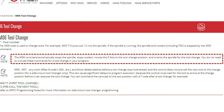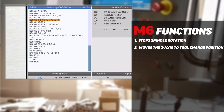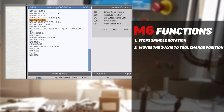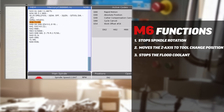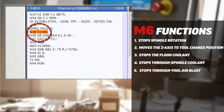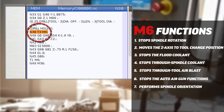In fact, the M6 also moves the Z-axis to tool change position, stops the flood coolant, stops through spindle coolant, stops through tool air blasts, and stops the auto airgun functions simultaneously. And that's the key to real-time savings.